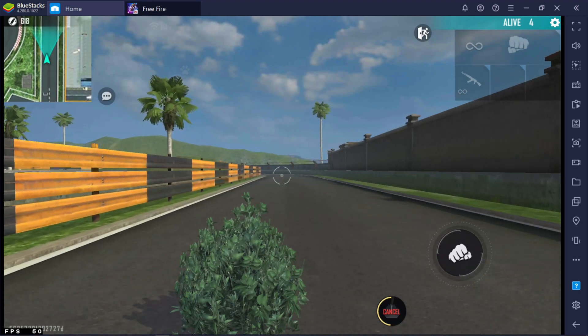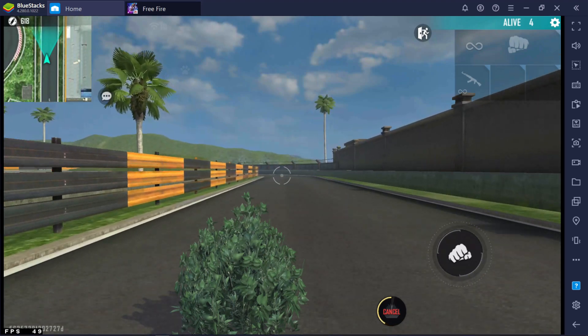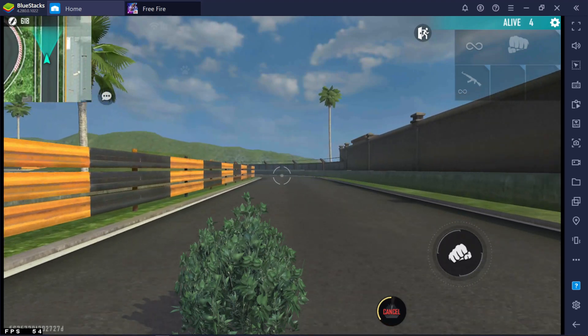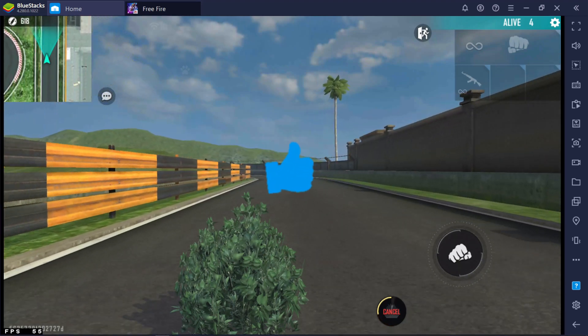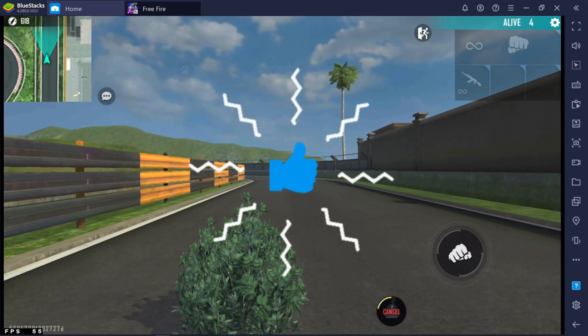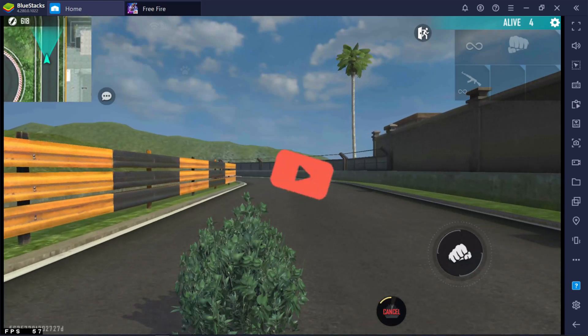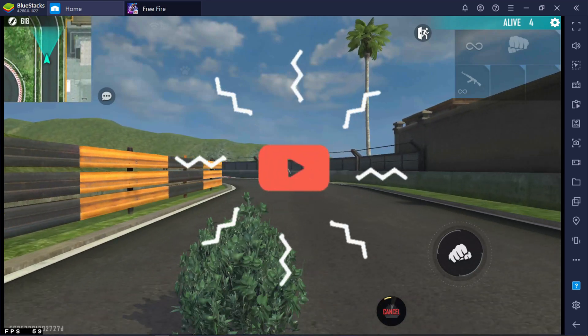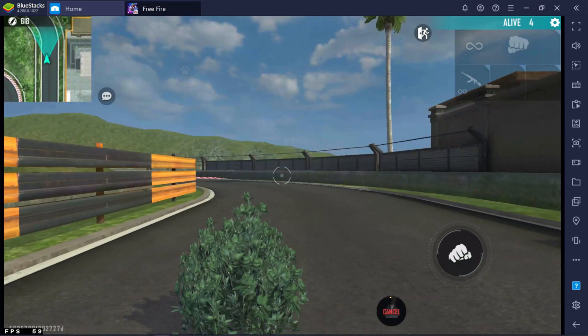Also the settings work with BlueStacks 5 and MSI app player. If you like this video, give a like and sub. OK. Let's set these settings for Memu.